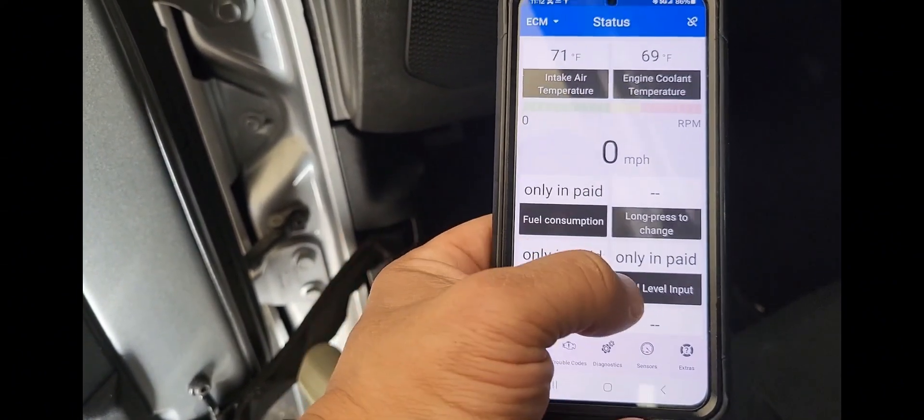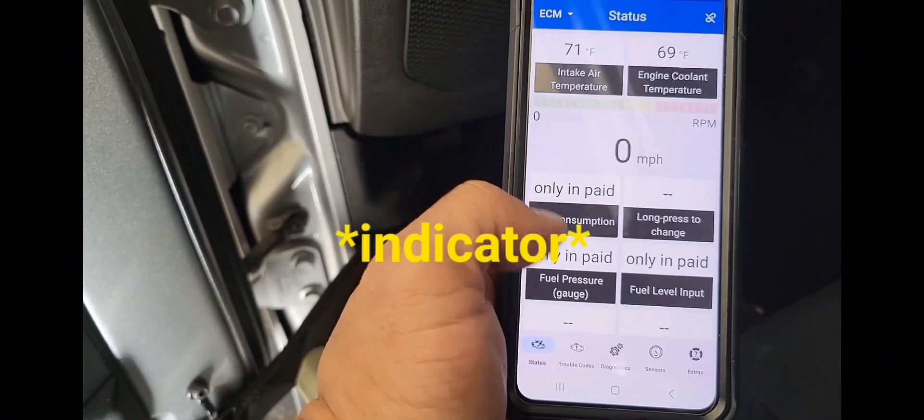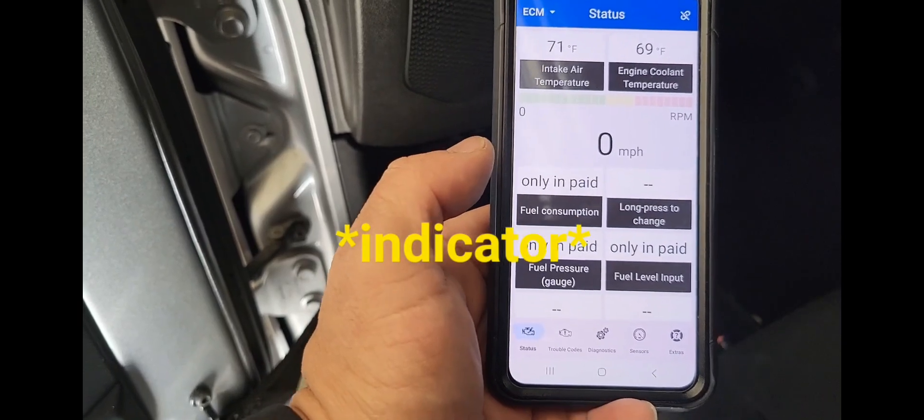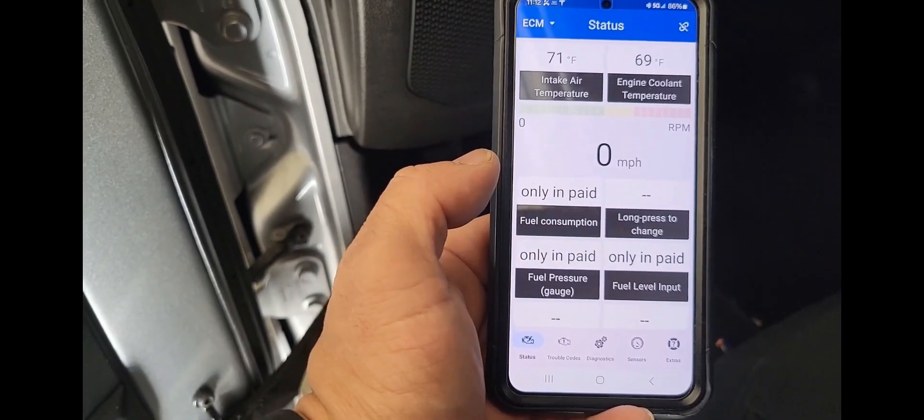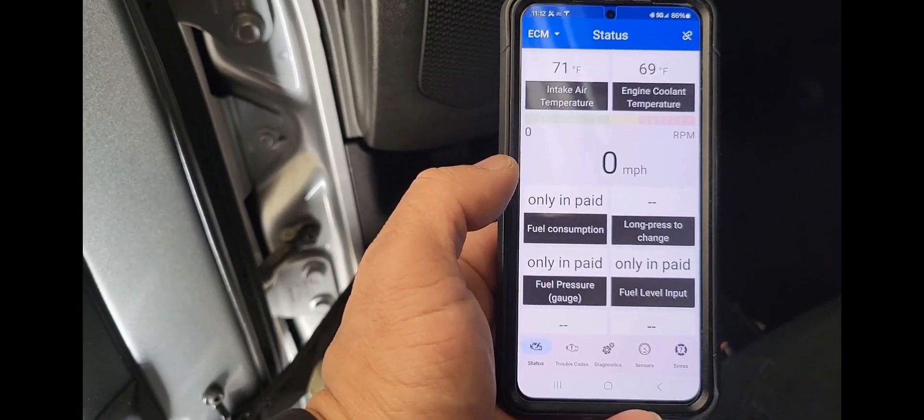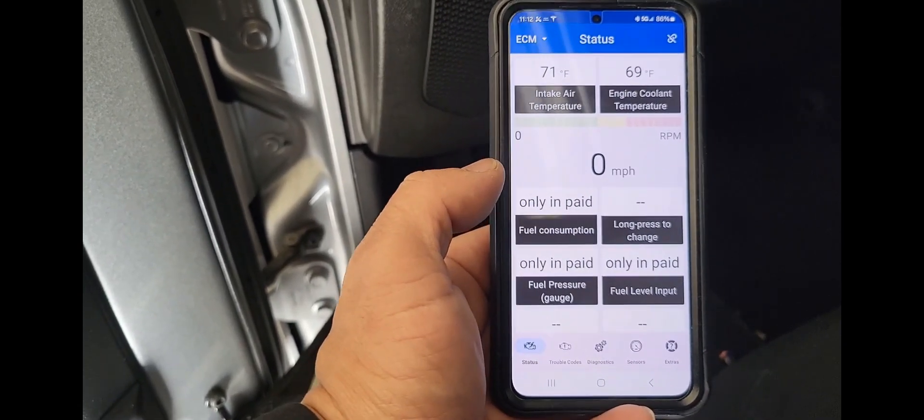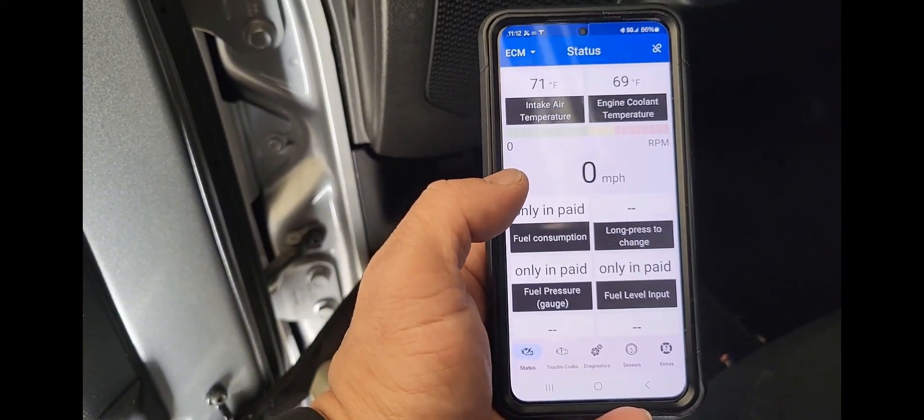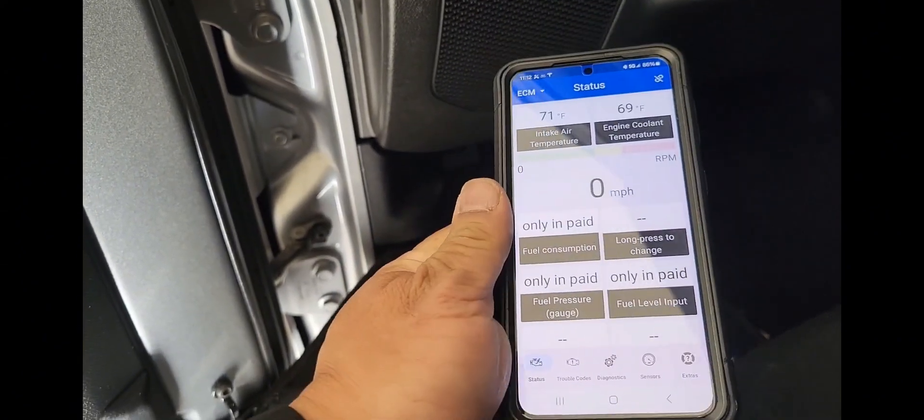You notice this says Reset Trouble Codes and MIL. That means Maintenance Illuminated Light. You have to pay to do that on this particular app, which I don't have. And that's why I say it's not one of my favorites. As you can see here, a lot of the stuff says only paid. So just to show you on this one, it's only good for reading. Not much else. I would actually highly pass on this one and just go to AutoZone and get it pulled for free.